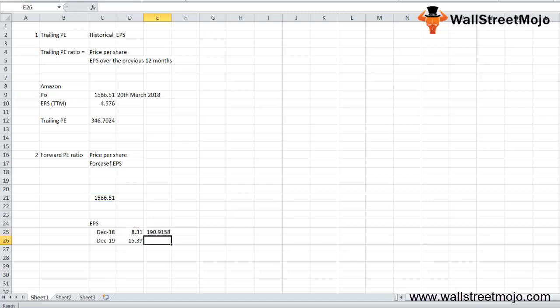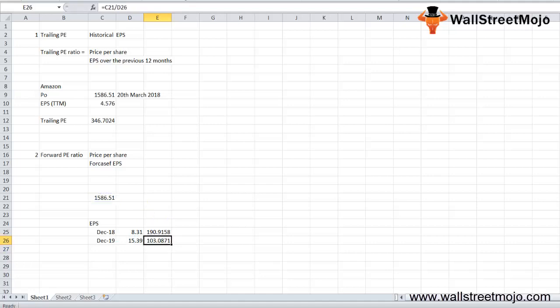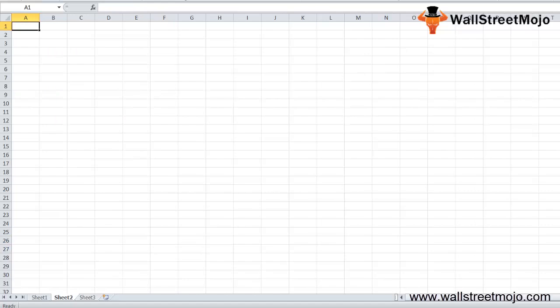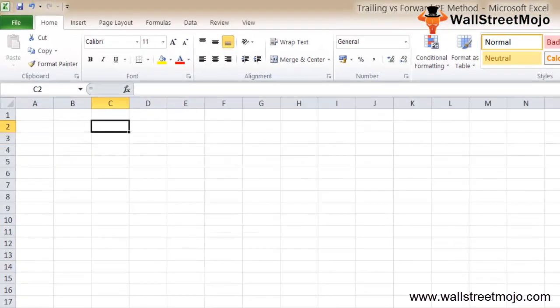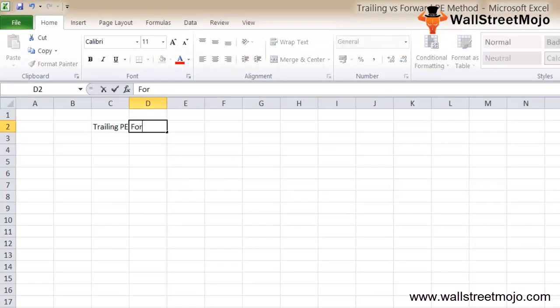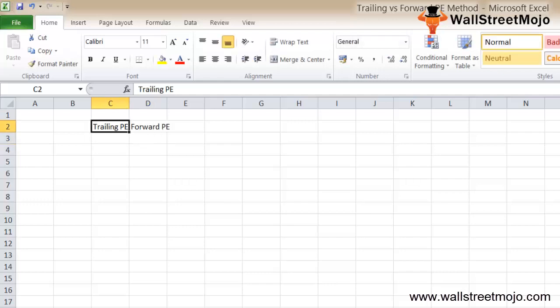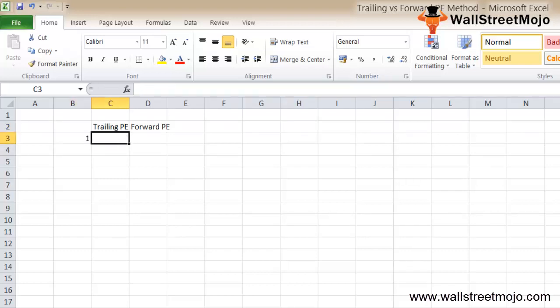That is the forward PE, and for December 2019 it's going to be 103.08X. So what exactly is the difference between the trailing PE and the forward PE? The key difference between the two is the EPS that has been used.